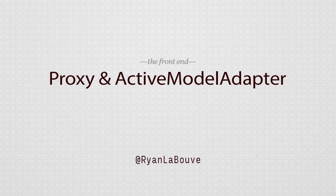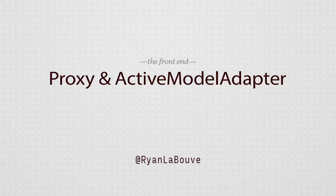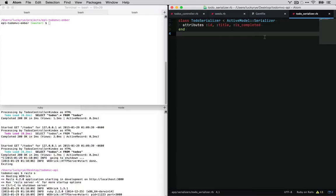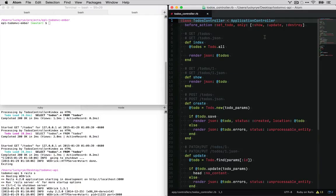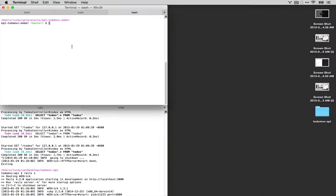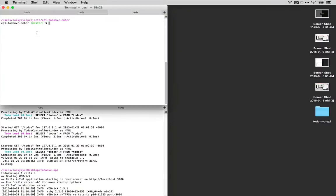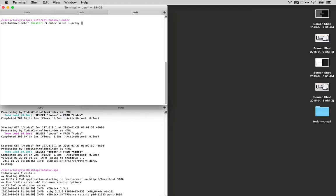We're now at an interesting point where we can actually use this API to power to-do MVC. And so the first step that we're going to do is we're going to start up our to-do MVC project again. But instead of just emberserv we're also going to proxy and then we're going to pass it the address of our rails project. So for me it's localhost 3000.